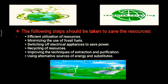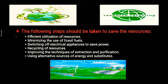Fourth, recycling of resources — resources that can be recycled should be recycled, and we should focus on alternative sources of energy. Fifth, improving the techniques of extraction and purification so that the percentage lost during extraction and purification is minimized. Lastly, we should focus on using and utilizing all alternative sources of energy such as solar energy and wind energy.